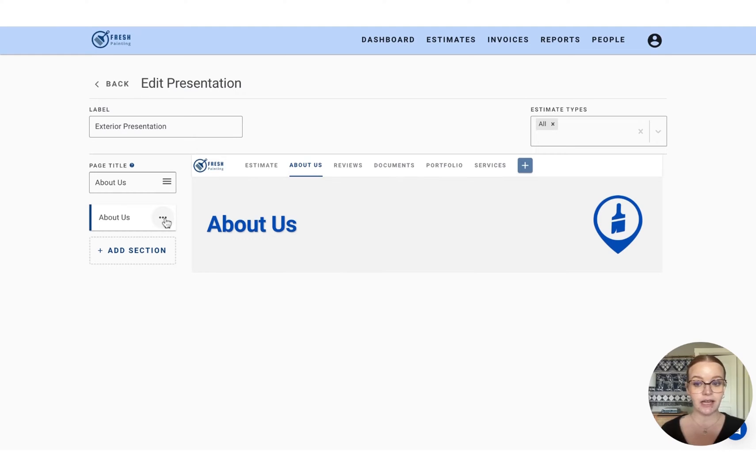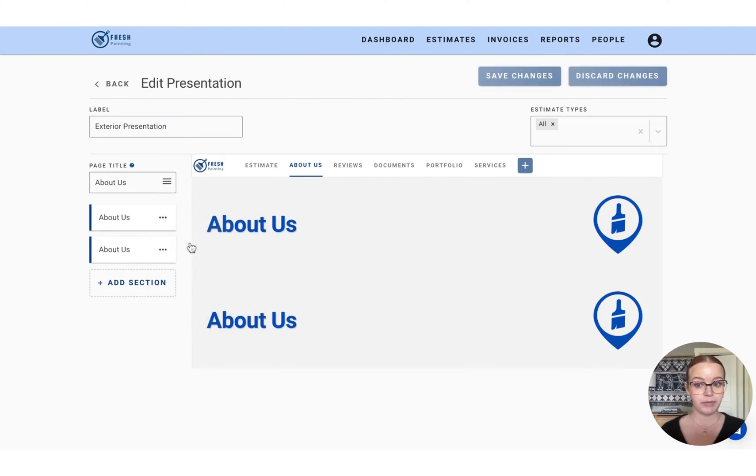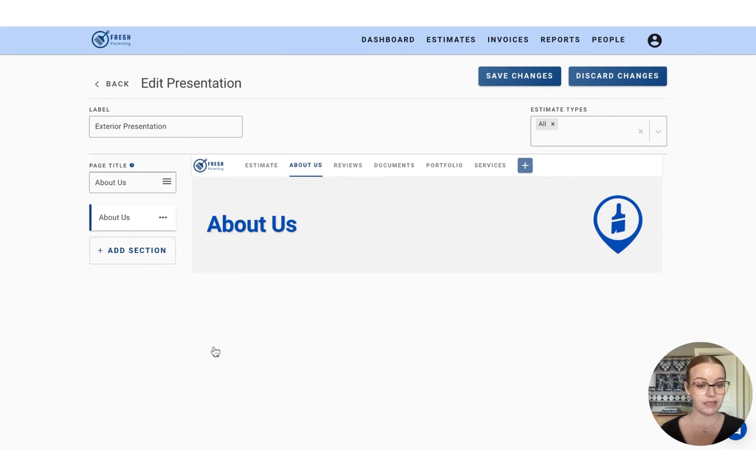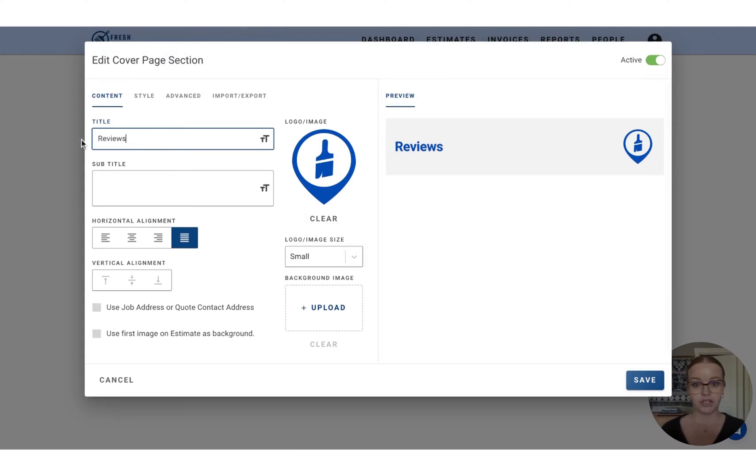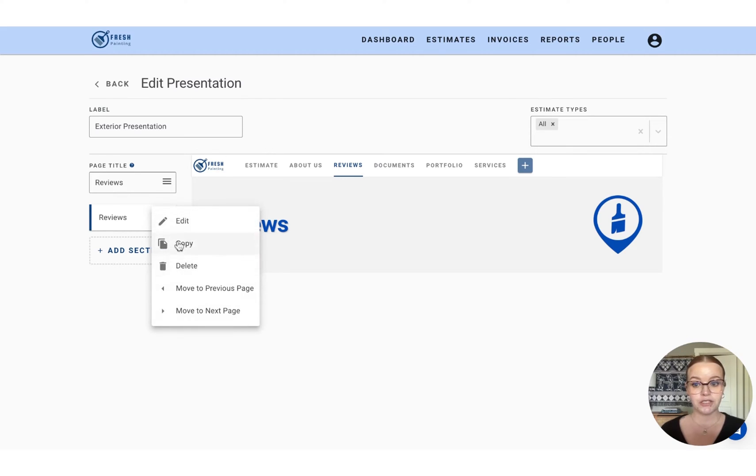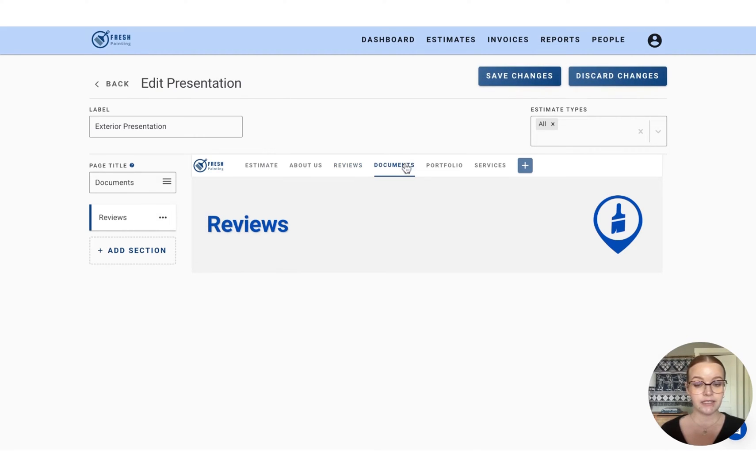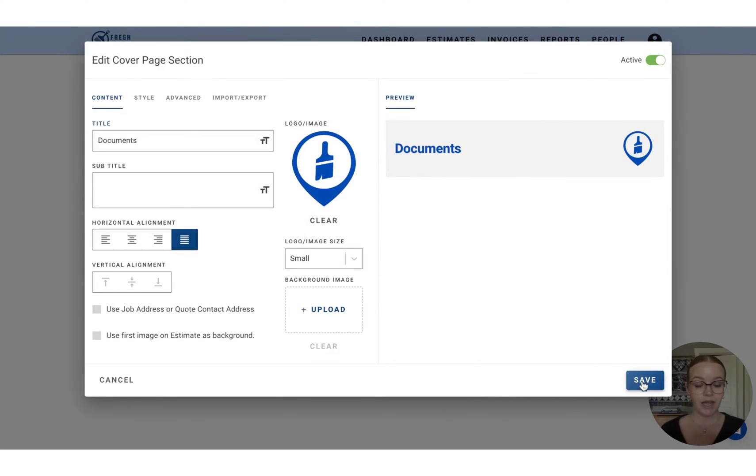Instead, you can select the three dots on the side of that section and select copy. That's going to create a duplicate of that cover page. And then we'll just select the three dots again and move that to the next page. So now that's been moved over to the reviews page. We can click in here to edit and adjust that to be the new title for this page. And you can just continue that process until each page has its own header.